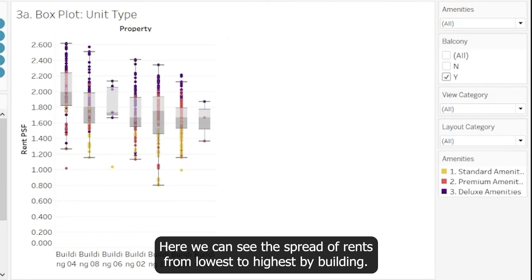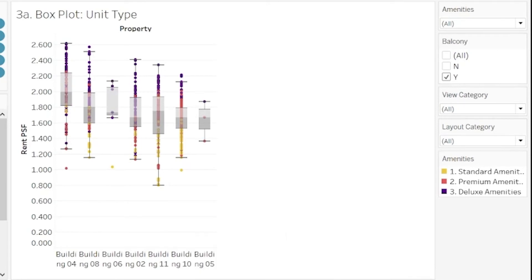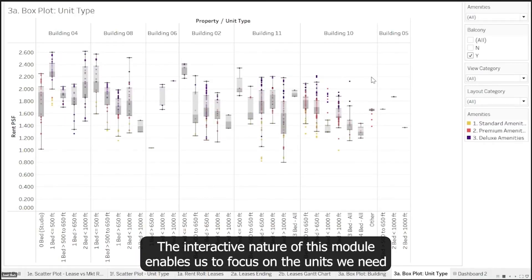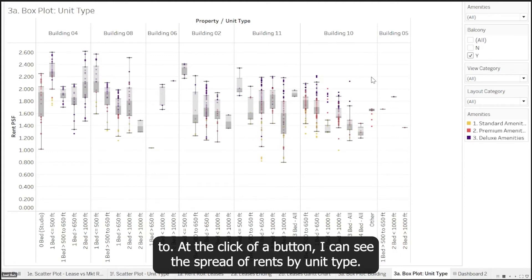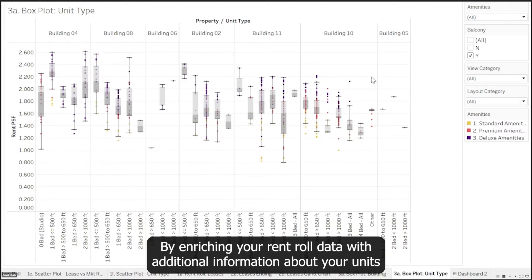Here we can see the spread of rents from lowest to highest by building. The interactive nature of this module enables us to focus on the units we need to. At the click of a button I can see the spread of rents by unit type.